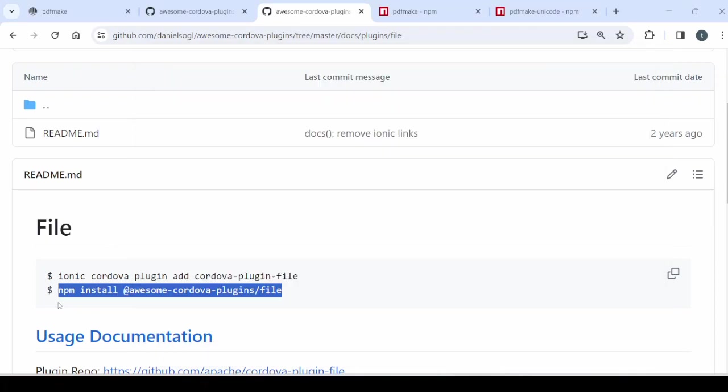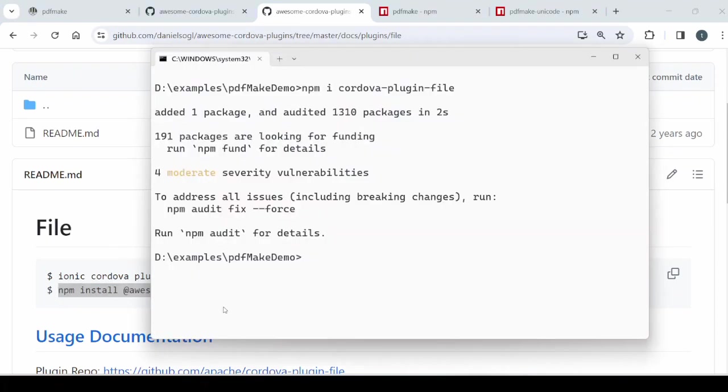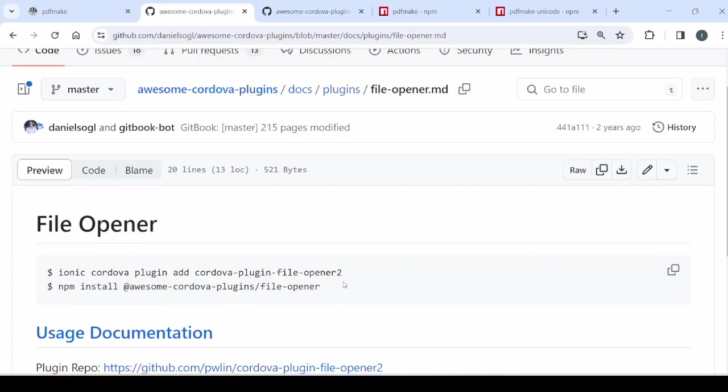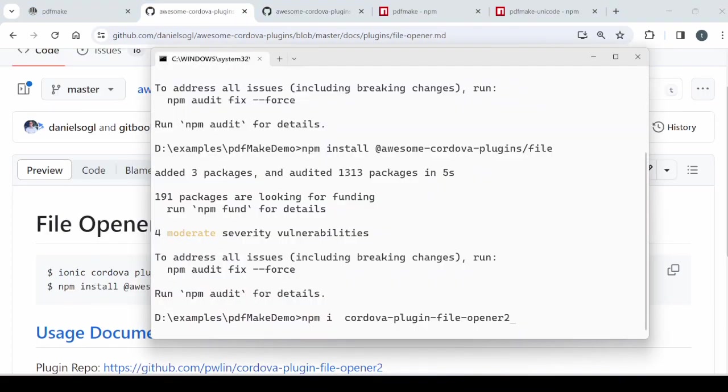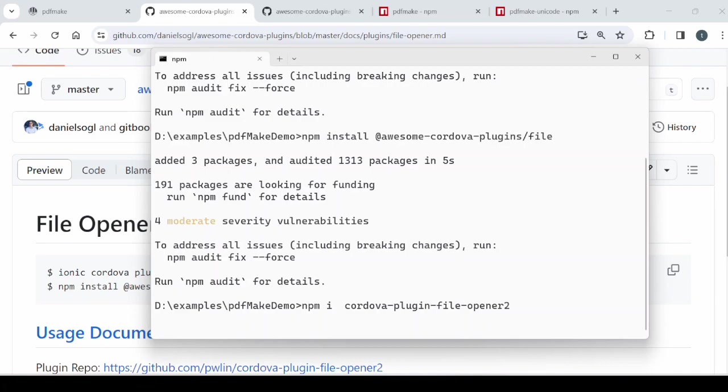We will install the awesome Cordova plugin file here. We also require the file opener plugin. Install the file opener plugin.